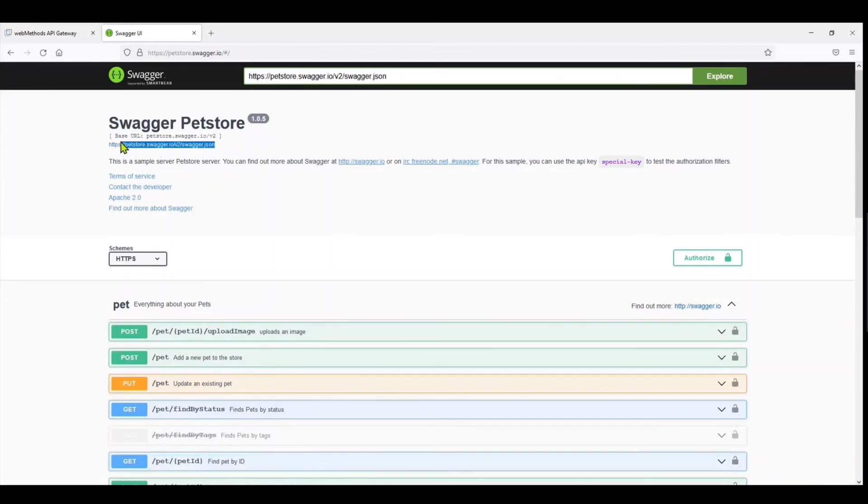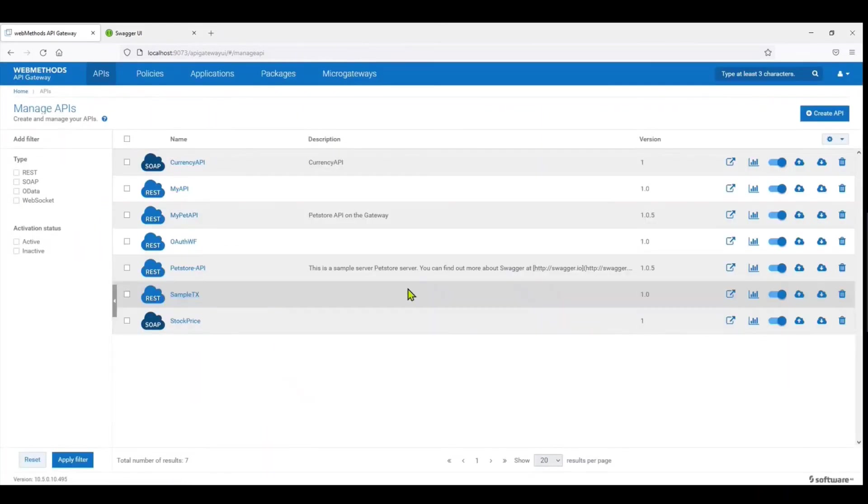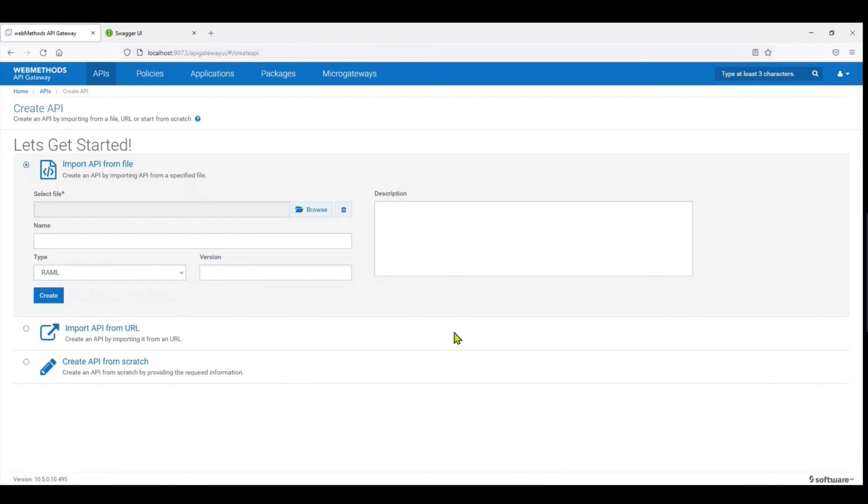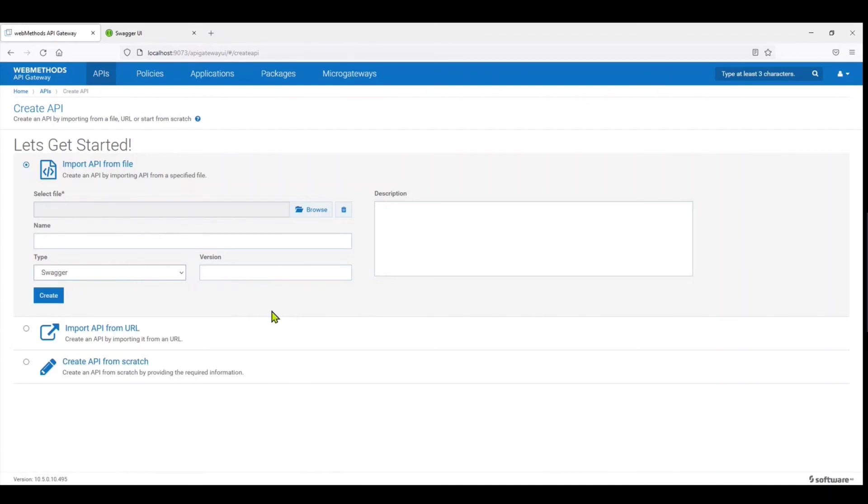Now this doesn't have to necessarily be a URL. You could even onboard the API just using the Swagger file itself. So you can come on to Create and you could even choose Swagger and have the file in a form, or in the dot JSON form, imported over here and you can go ahead and create the API as well.